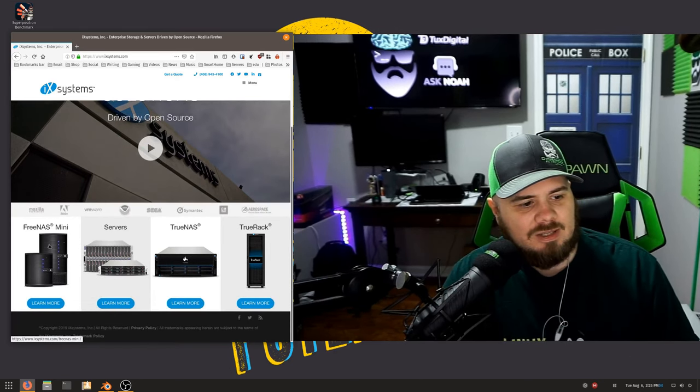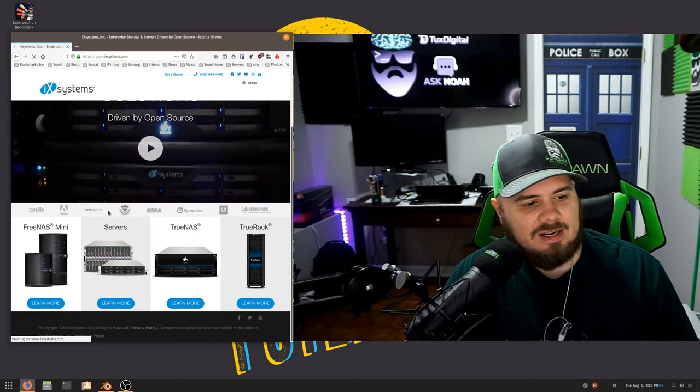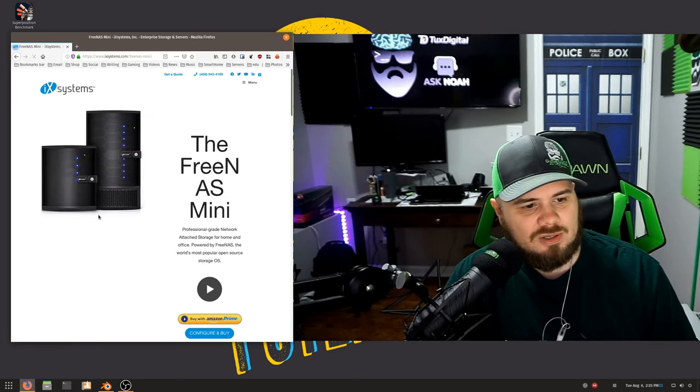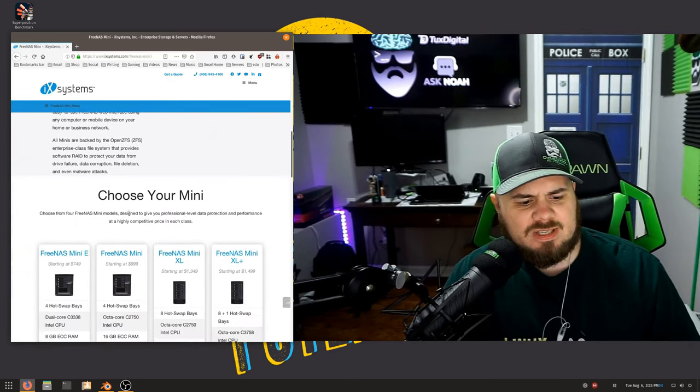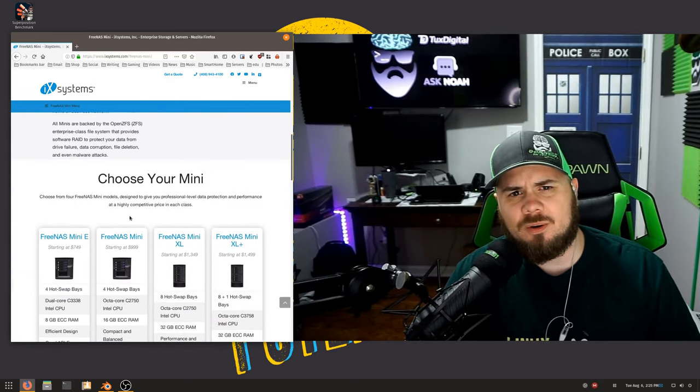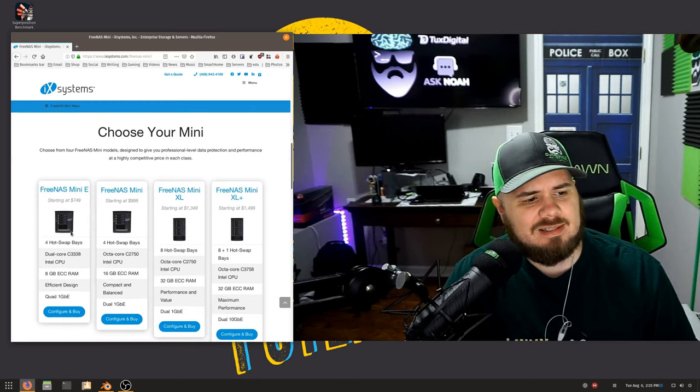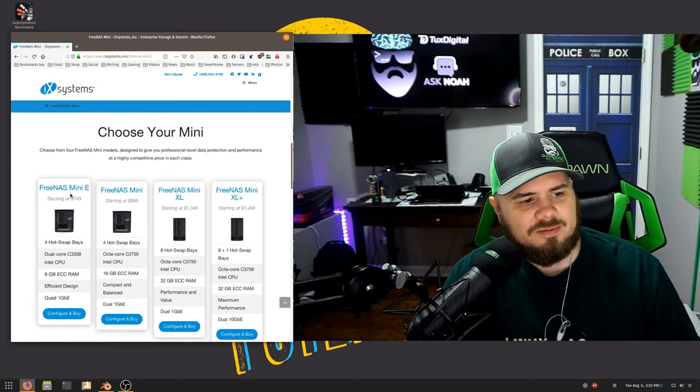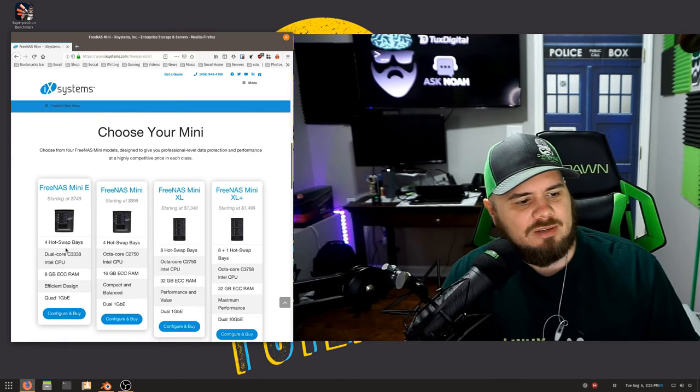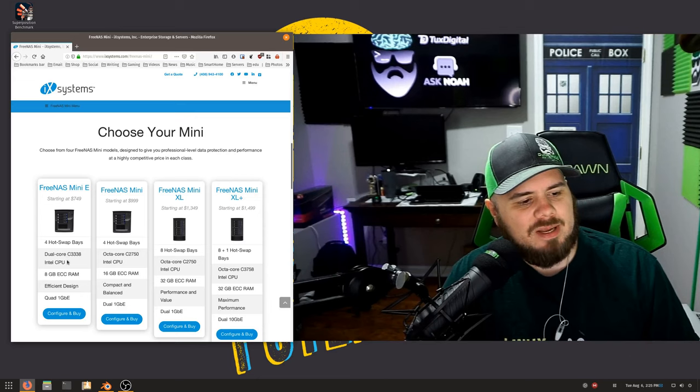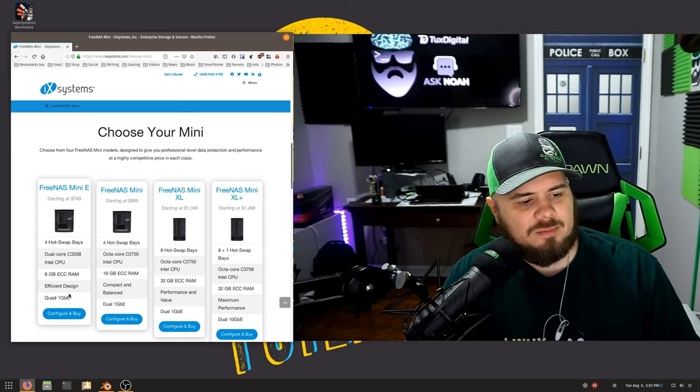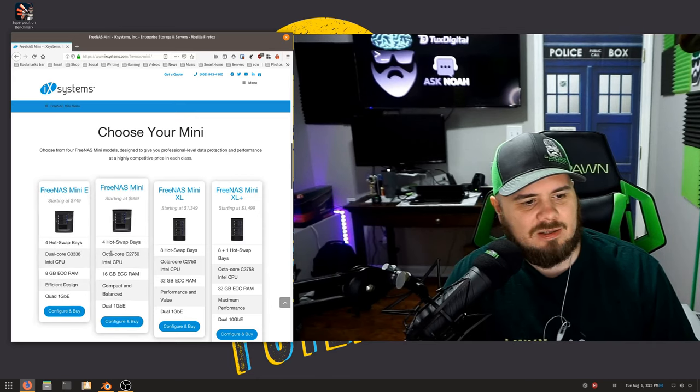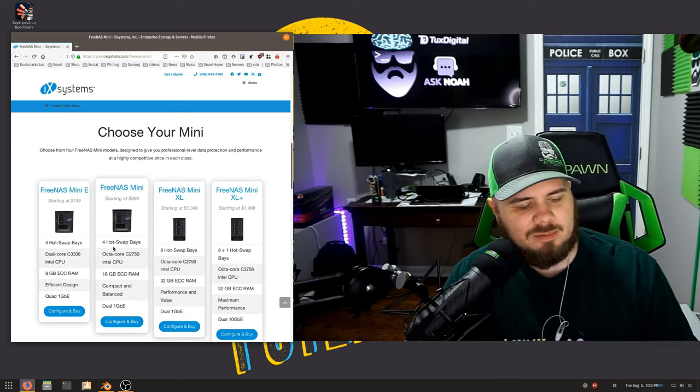This is the FreeNAS Mini that I was talking about, in case you're interested. I would say this is more for your home or small business use cases. The FreeNAS Mini E has four hot swap bays, it's dual core, eight gigabytes of RAM, very efficient design, low in power consumption.